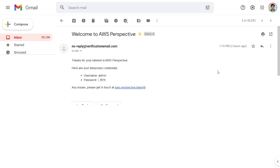Yeah, so this is the email that we receive as soon as you create this stack. This is a temporary username and password.